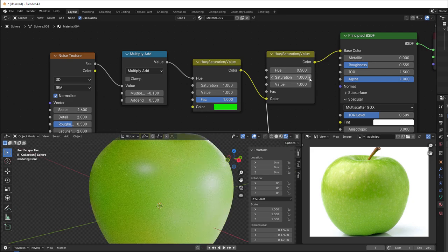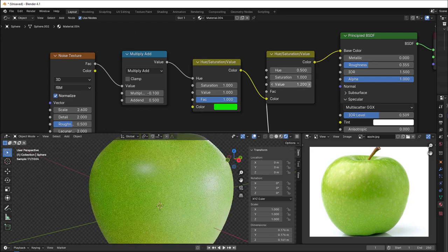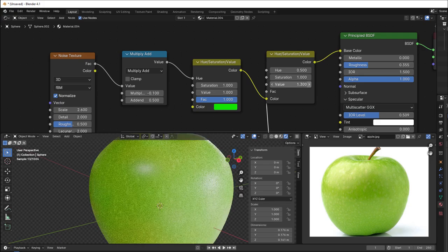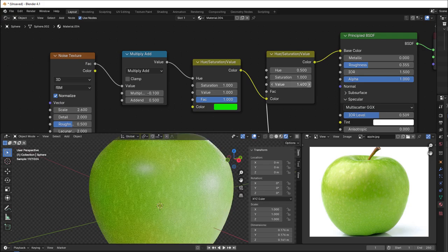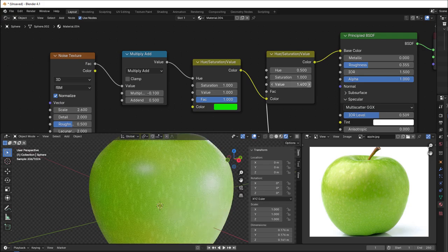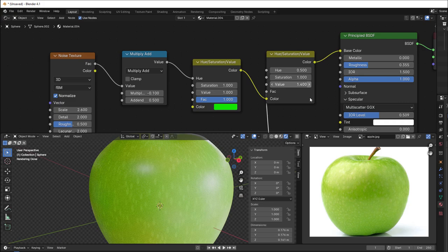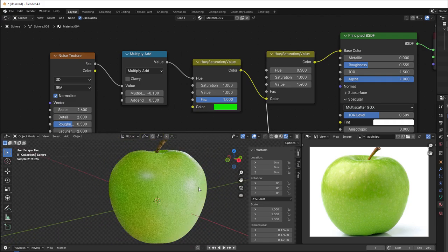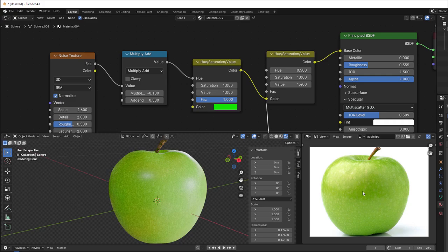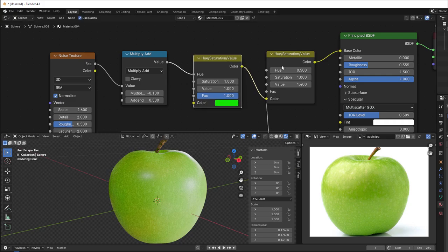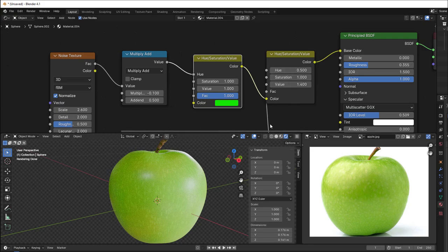But we perhaps increase the value a bit, because as you remember, the value was the brightness. Then you can see we get exactly the same thing here. So now we have this structure of the apple using only Hue Saturation Value.